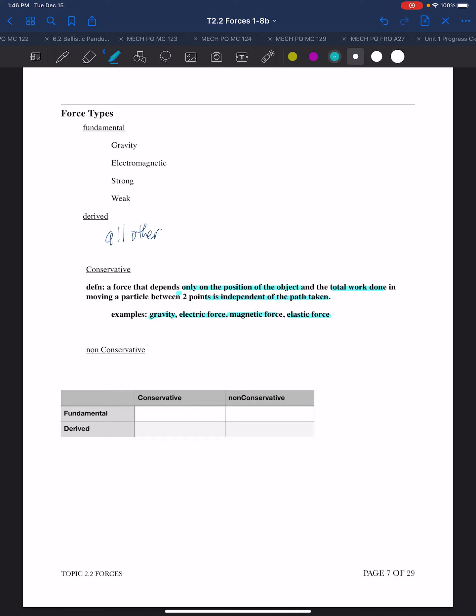Non-conservative forces are those in which the position of the object isn't the only cause, and the total work is not independent of the path taken. It basically boils down to all others.